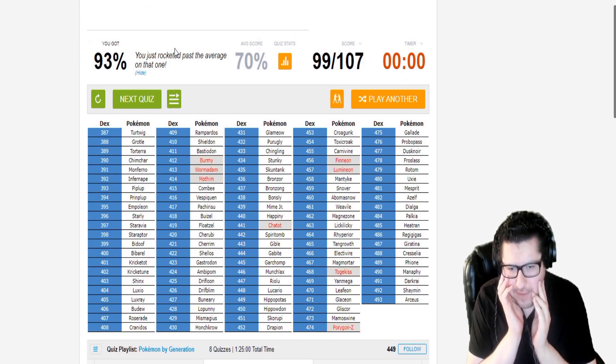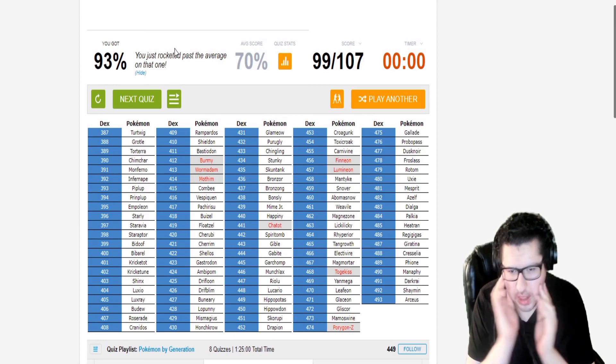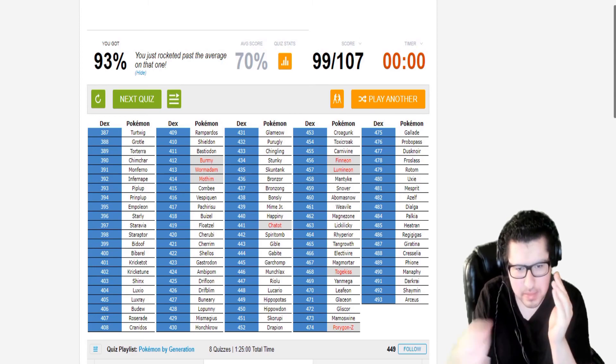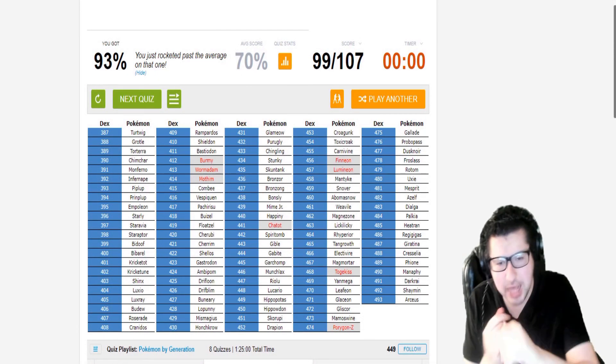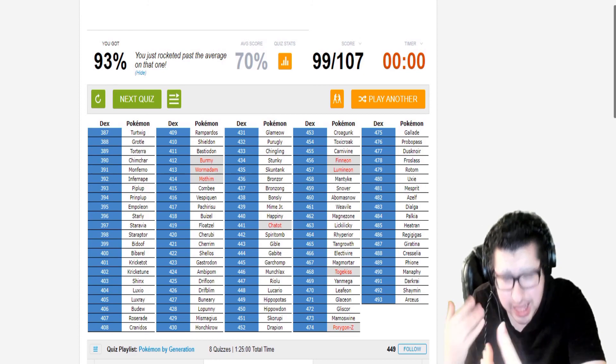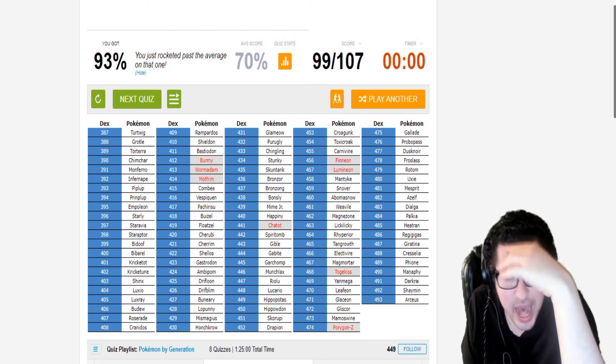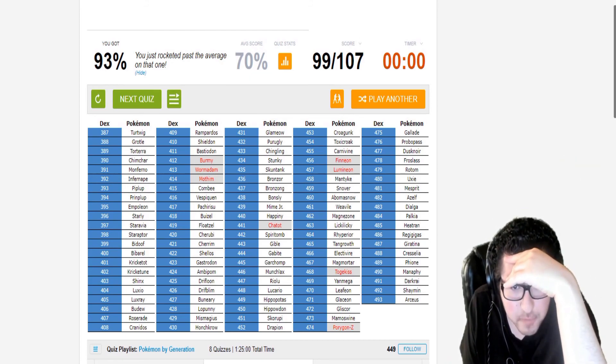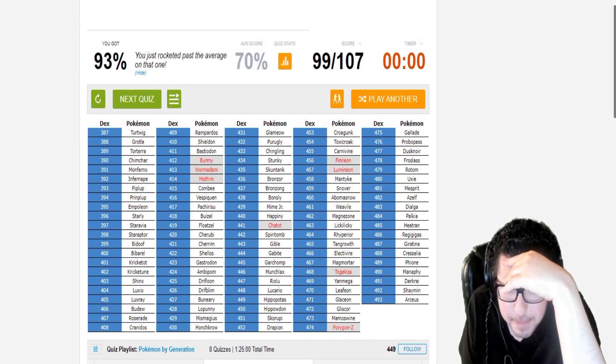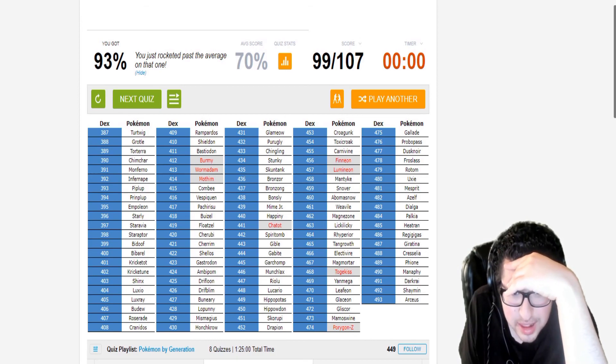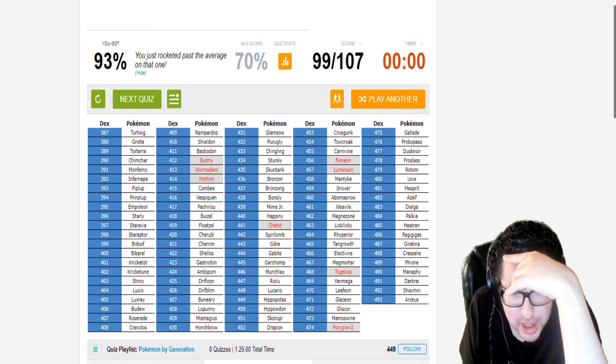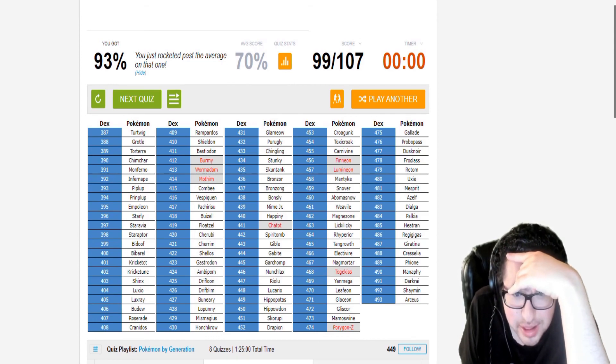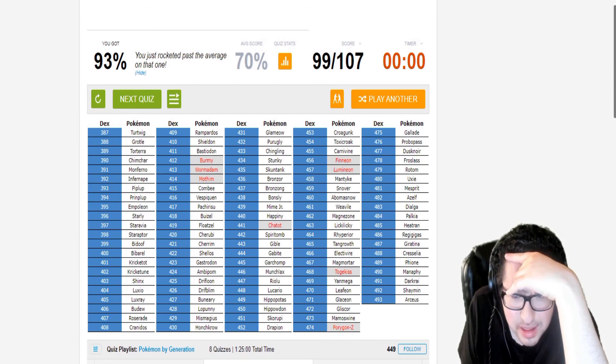Burmy, Wormadam, Mothim, Chatot. I always forget the yellow one. Togekiss. Porygon-Z. Finneon, Lumineon. Yeah, my brain is going like kookaloo. Man, I forgot Porygon-Z. I mean, I love Porygon-Z. I can't believe I forgot it. I forgot Togekiss, because Cynthia had Togekiss. The others are forgettable for me. I can't believe I forgot Porygon-Z. Like, I love Porygon-Z. I just had a brain fart and I completely forgot.